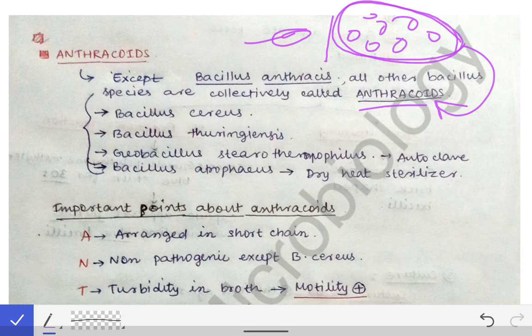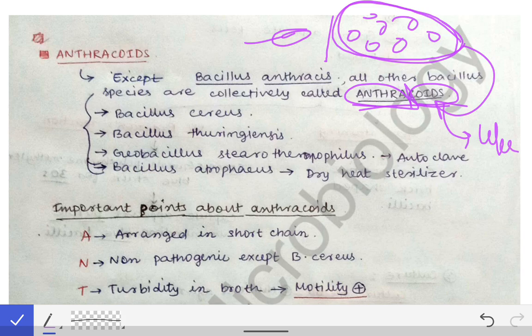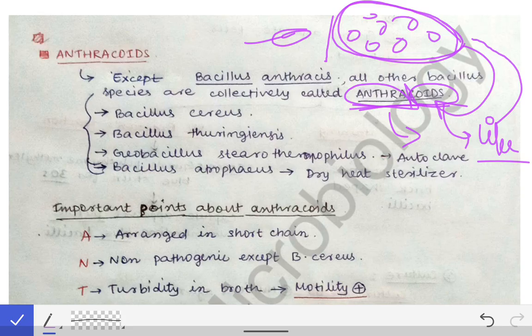The word anthracoids comes from 'anthrac' meaning anthrax, and 'oids' meaning 'like.' So anthracoids means anthrax-like. All Bacillus species except Bacillus anthracis are collectively called anthracoids.